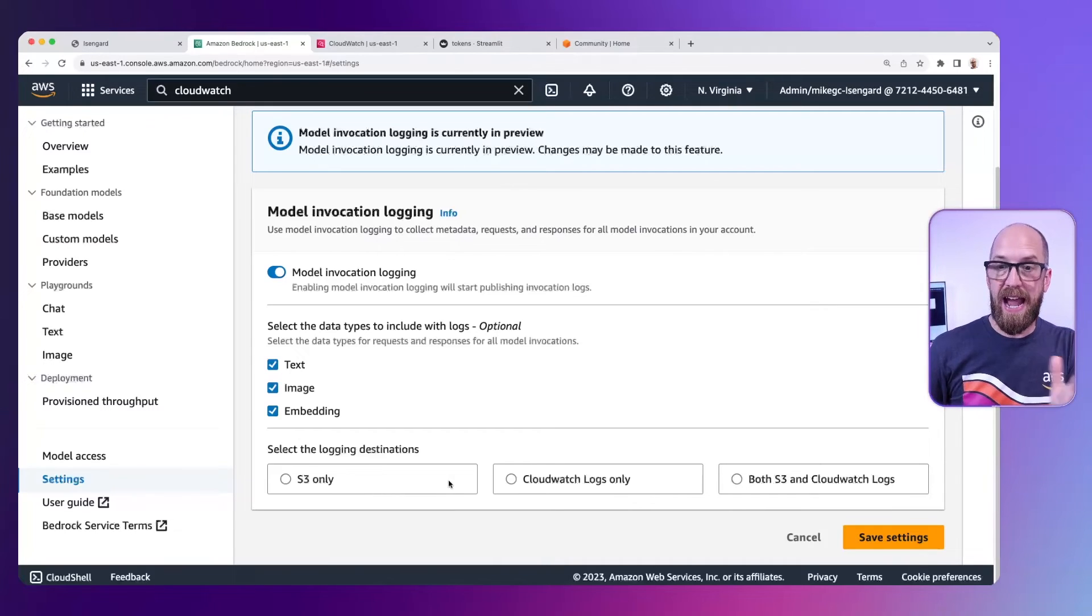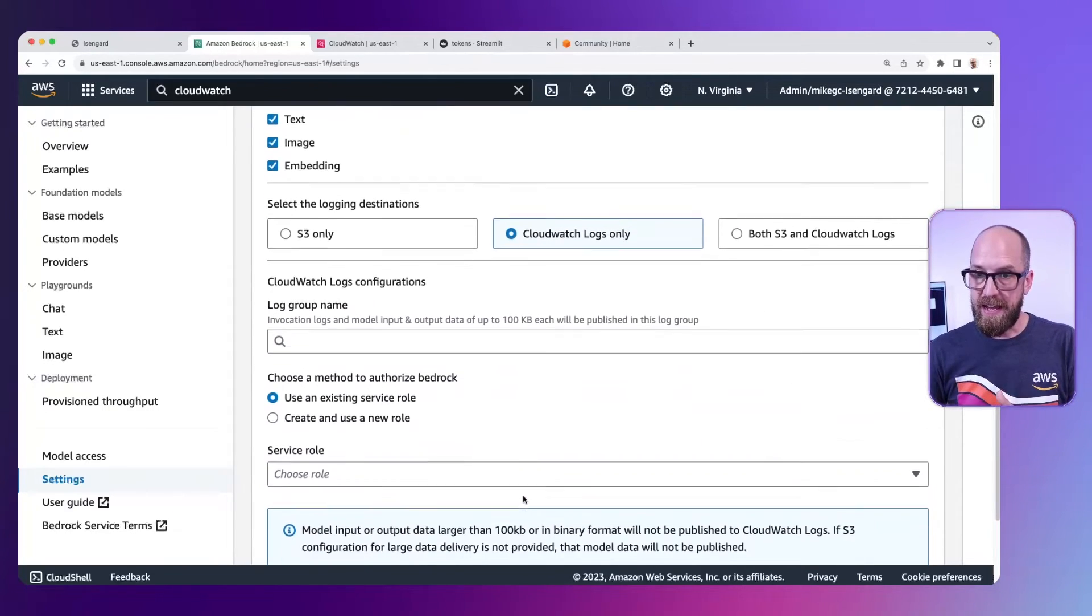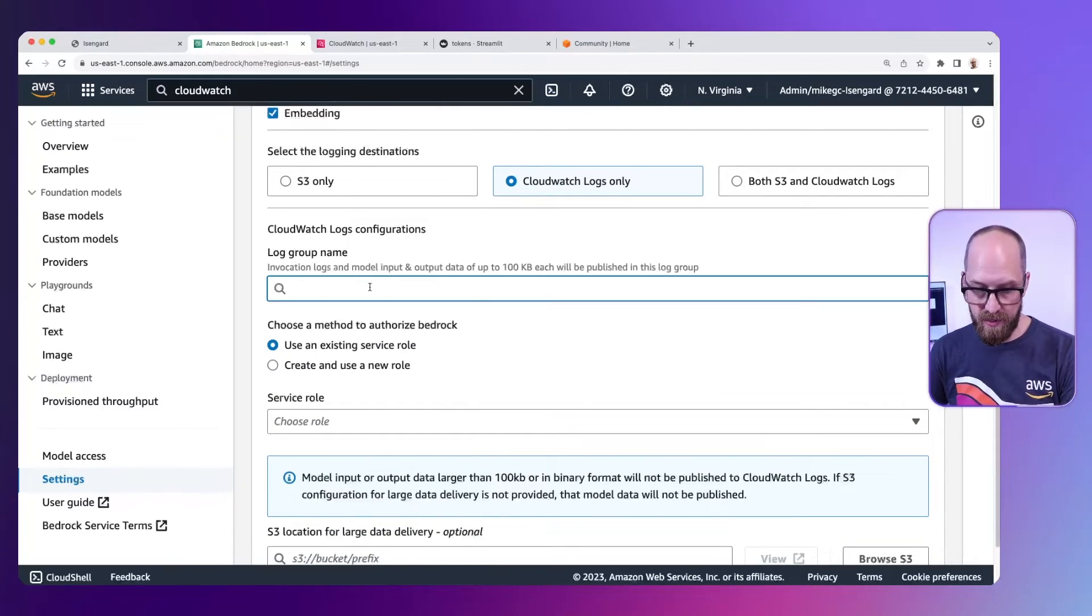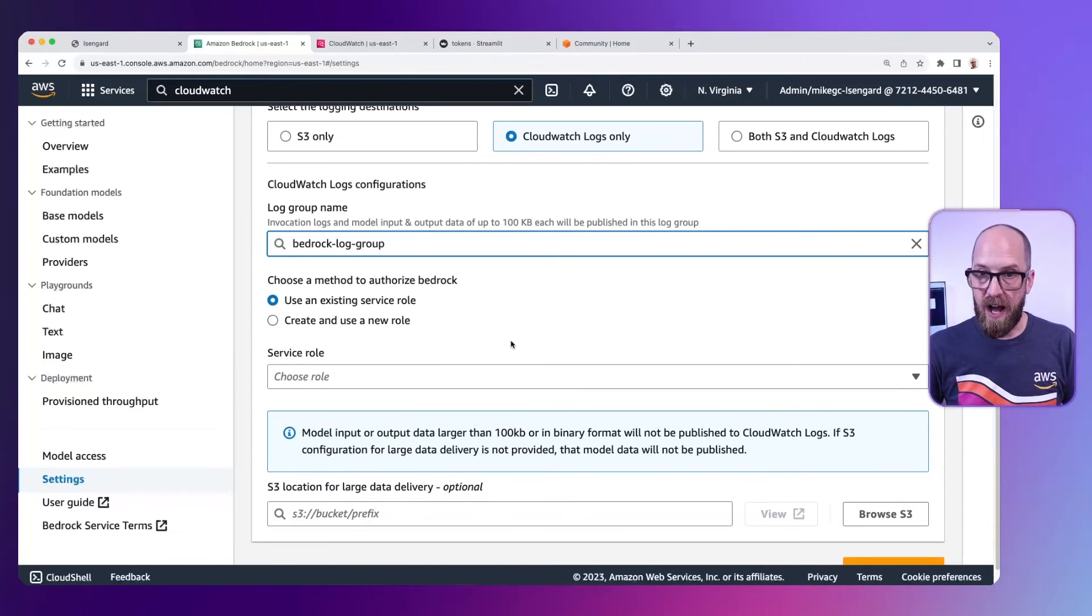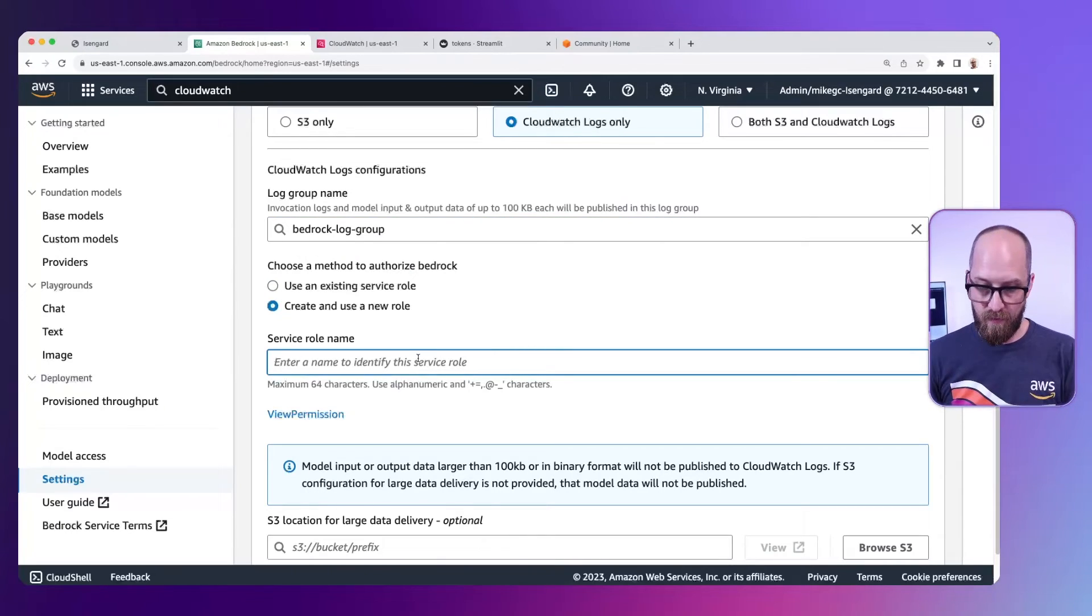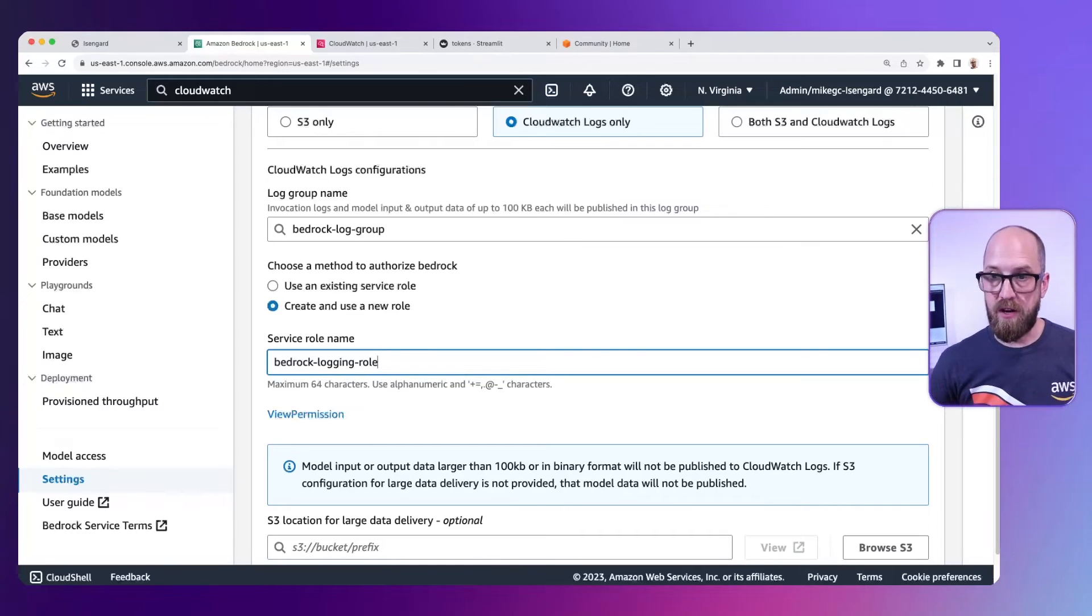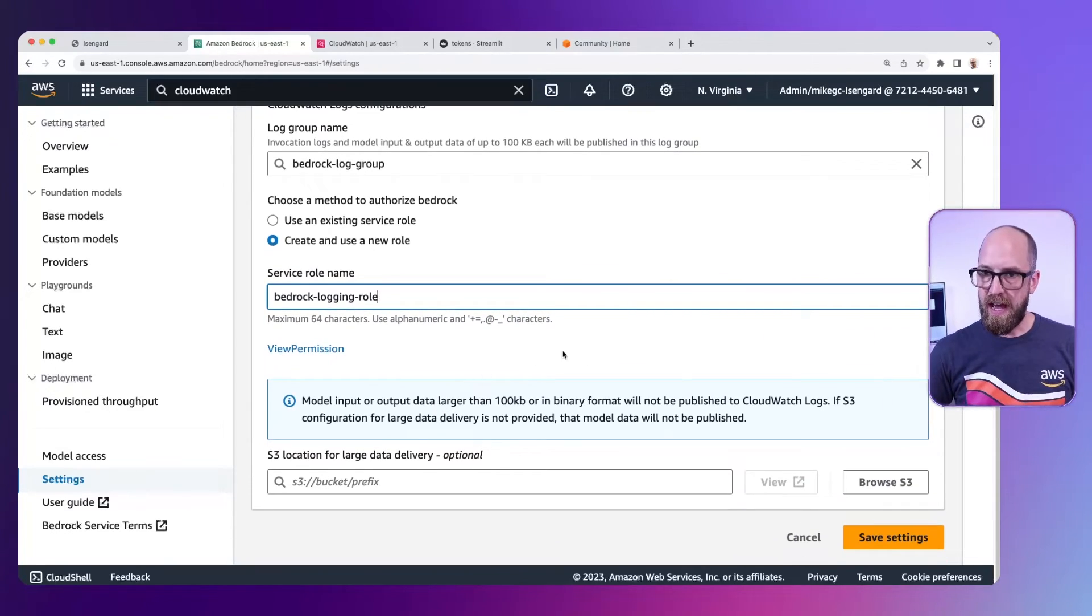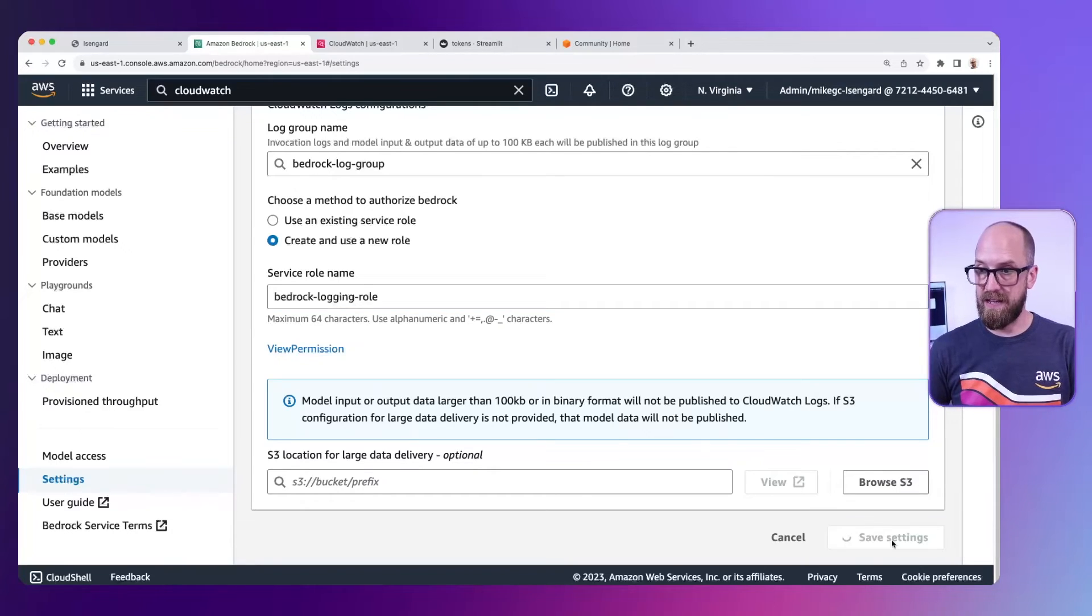It's going to say which log group name do we want to use. I'm going to paste in the log group name we just created. I will say to create a new role in order to be able to do that. So this is an IAM role. This is our bedrock logging role. So that'll be created with the necessary permissions to do this. And then I'm just going to go to the bottom and click save settings.